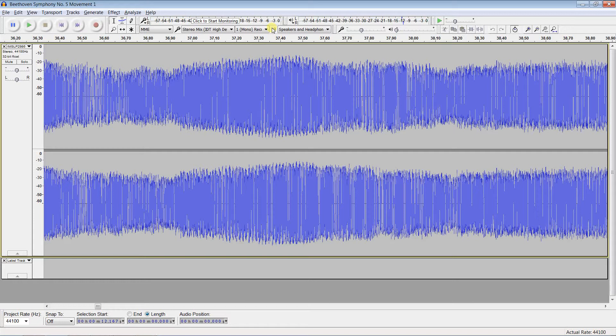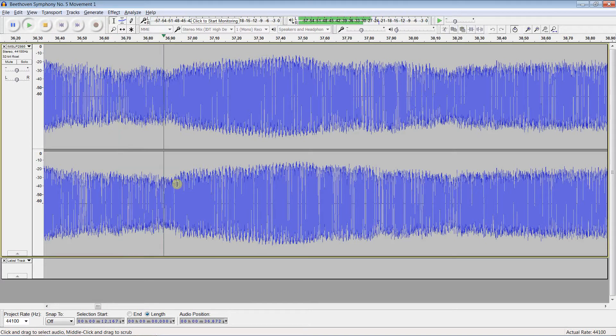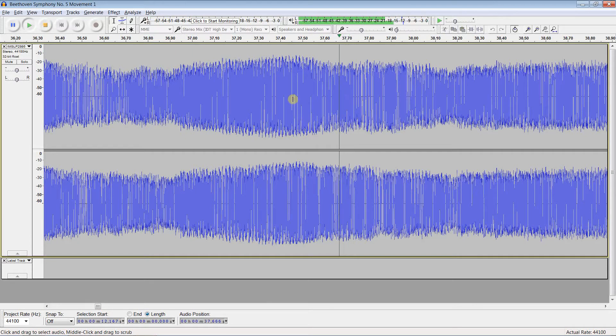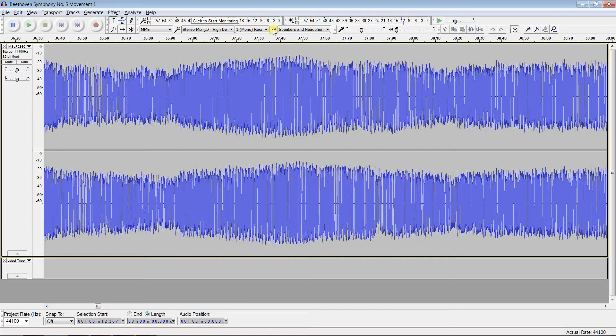You also notice that when I am zoomed in very close, playback may be at less than normal speed because the green line is catching up to my cursor most of the time. Making this variable speed playback work was the hardest part of this project.